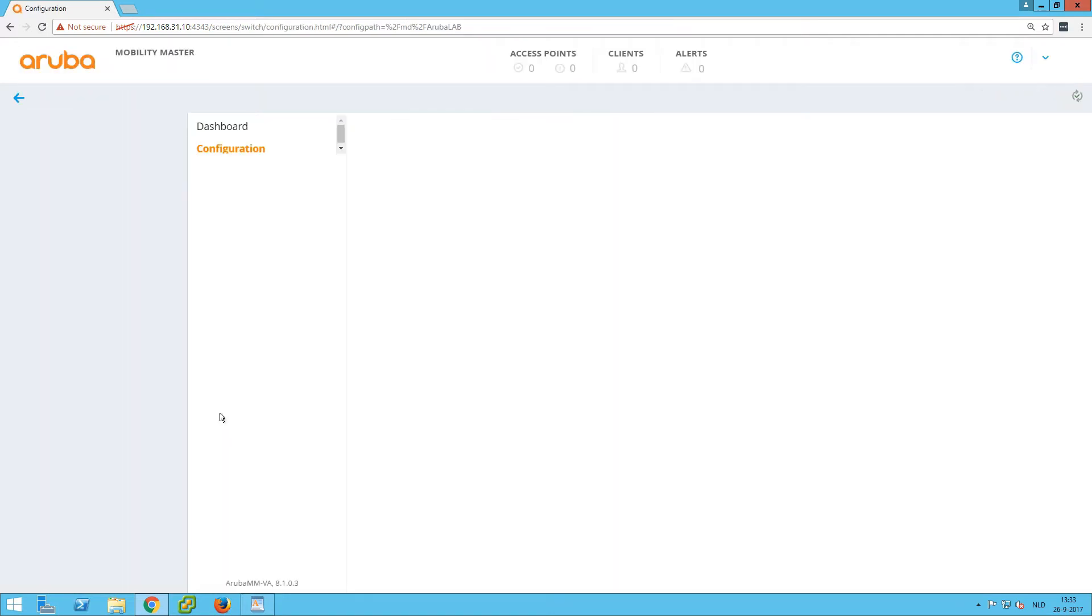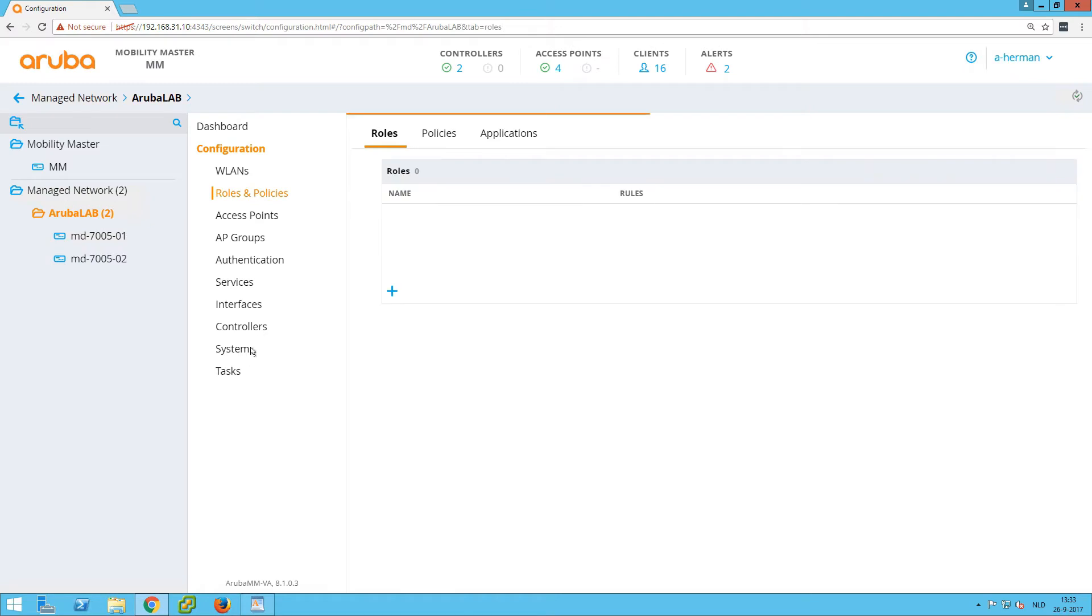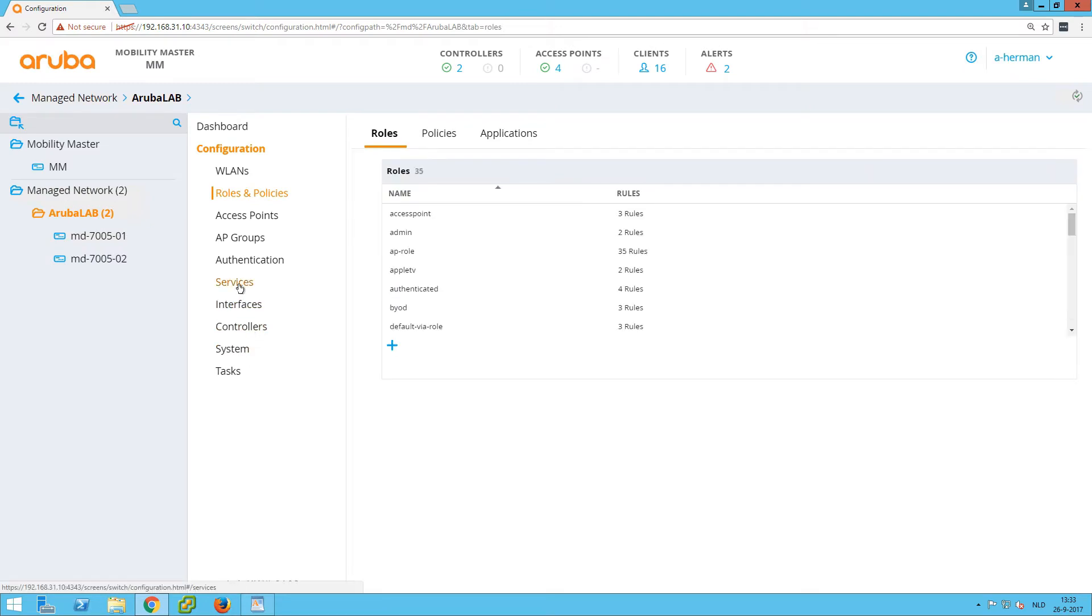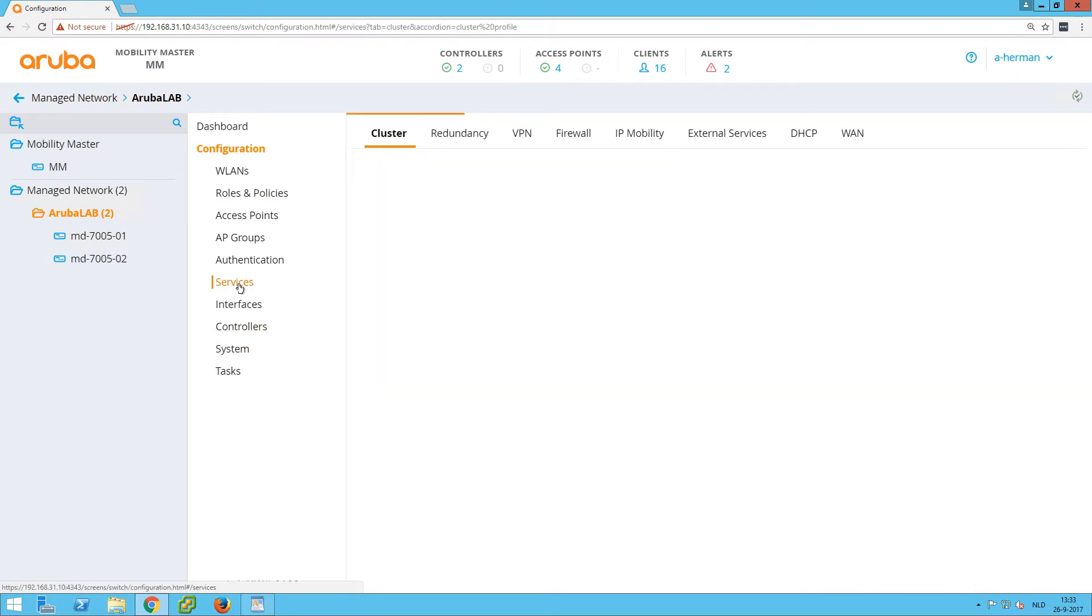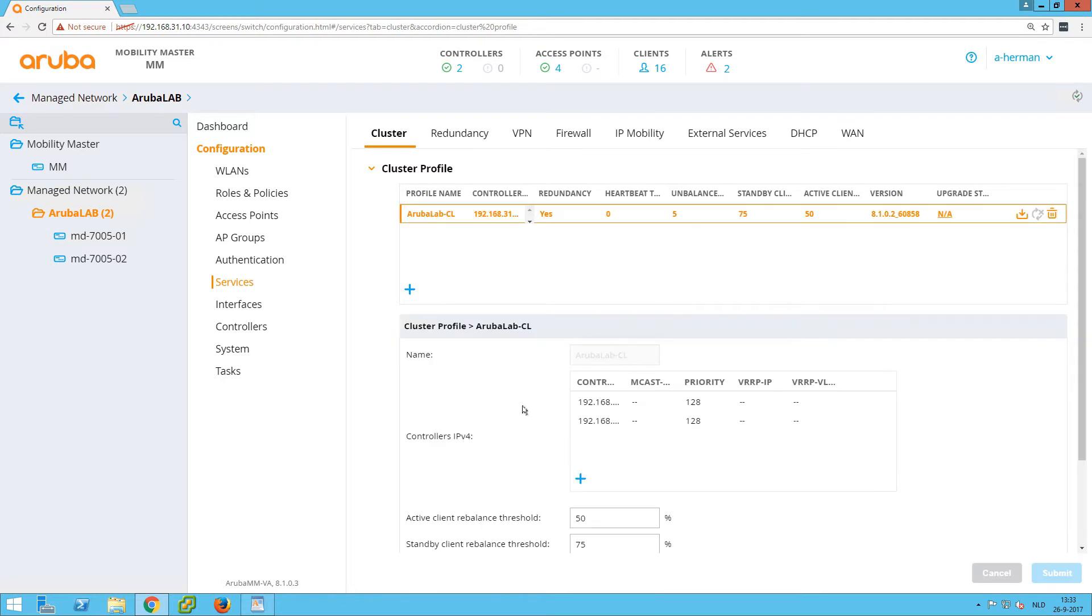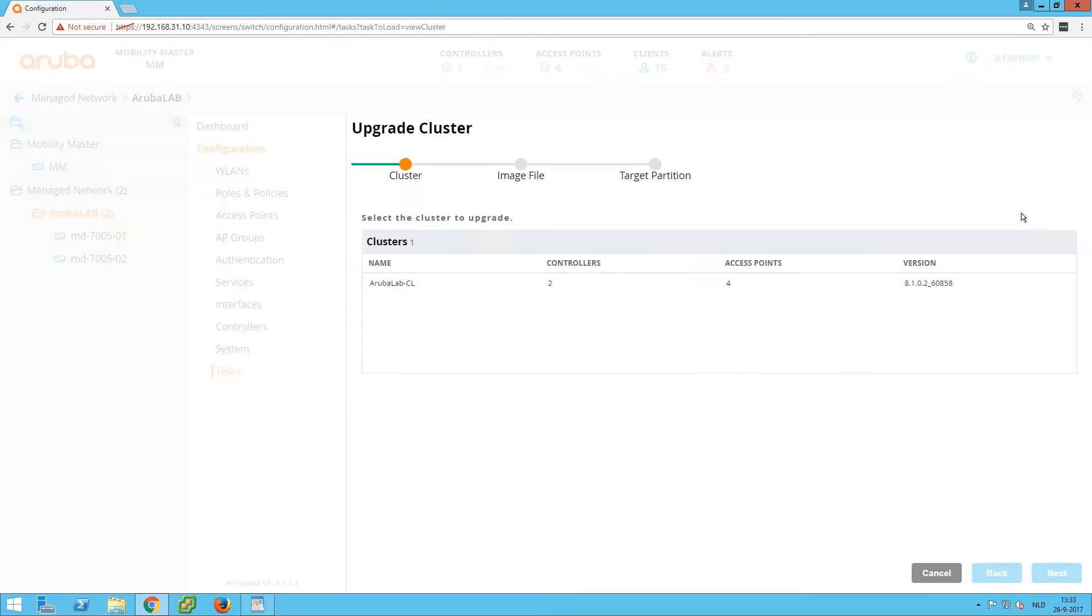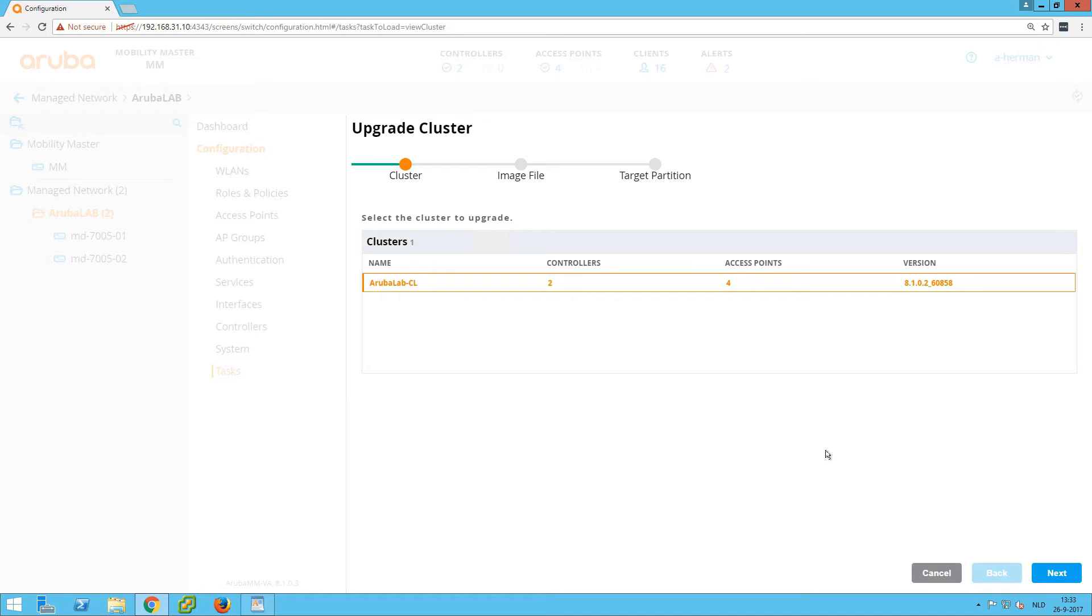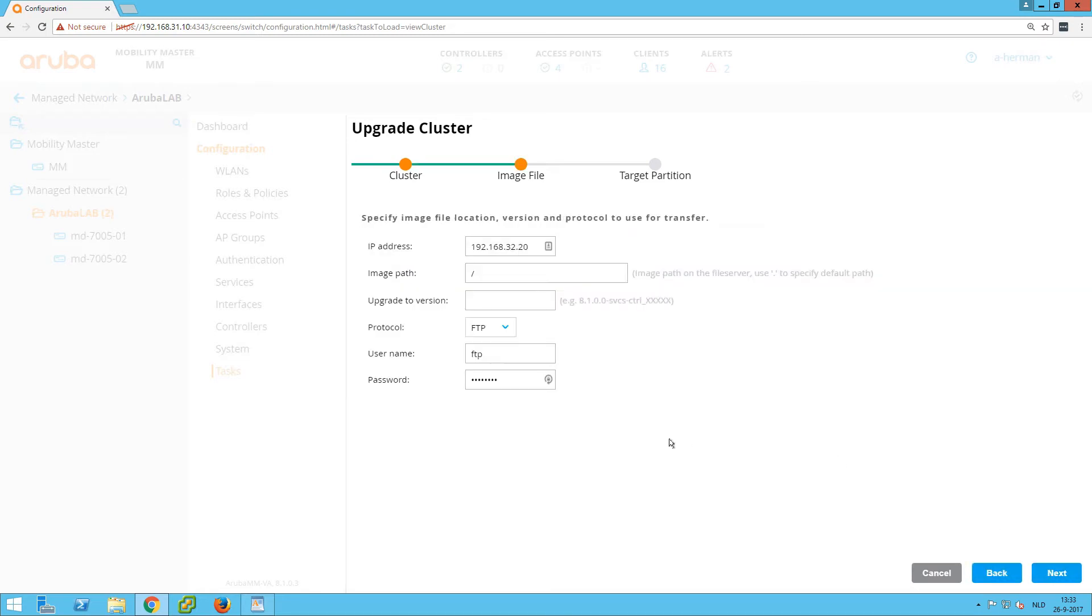To kick off a live upgrade, we go into the group to the services. There we have our cluster definition. We can see again the devices, and by pressing that button we can kick off a cluster upgrade. So we select the cluster that we want to upgrade.